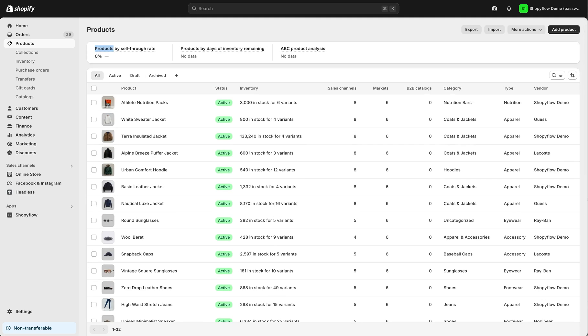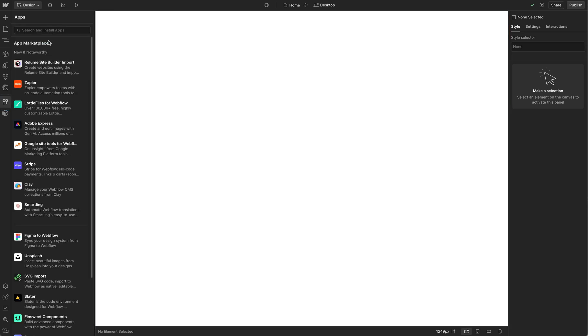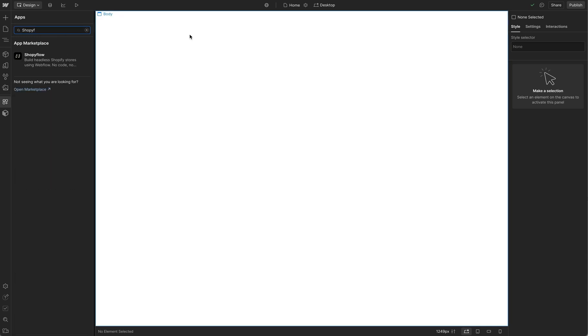Let's dive in. Open any Webflow project, and in the Designer mode, go to the Apps section on the left sidebar. Type Shopiflow in the search bar.